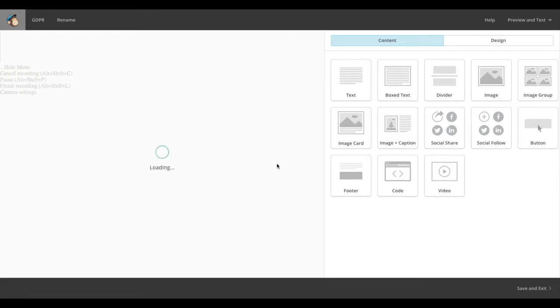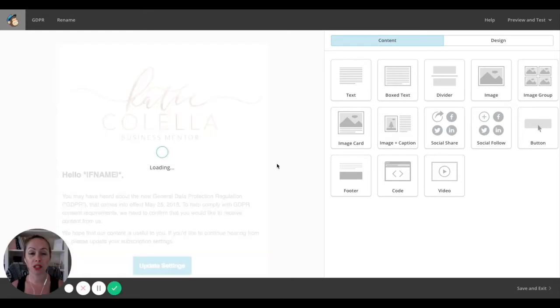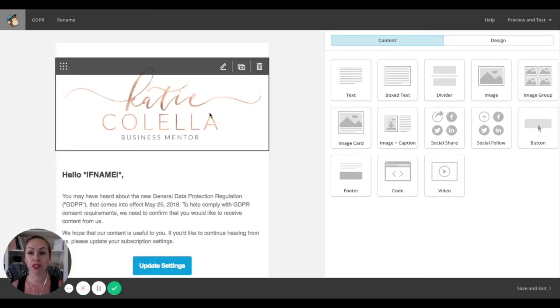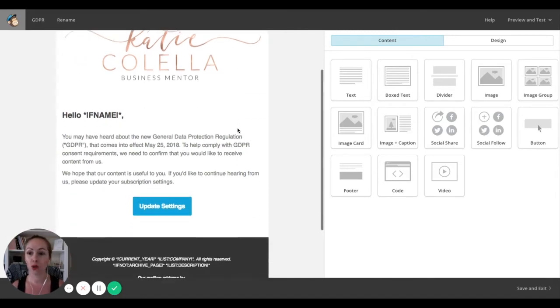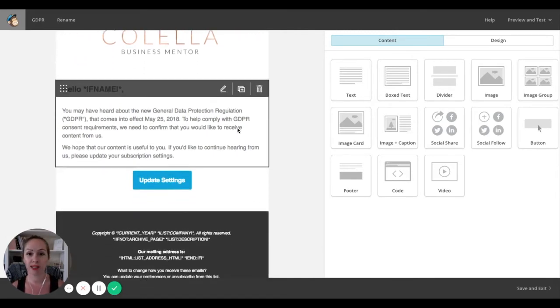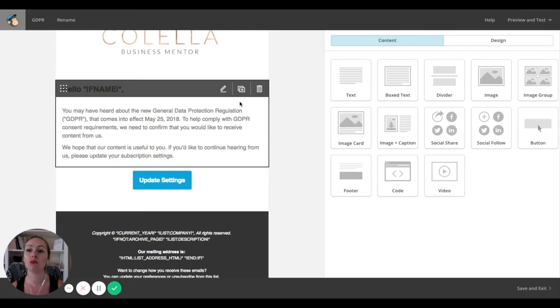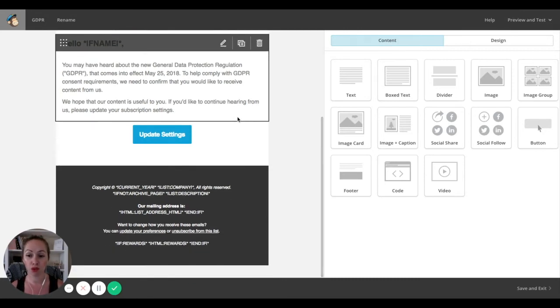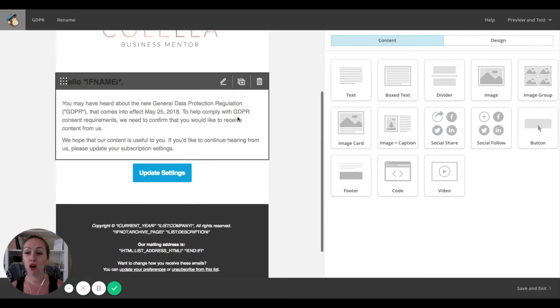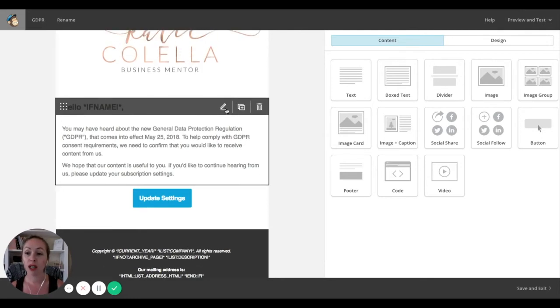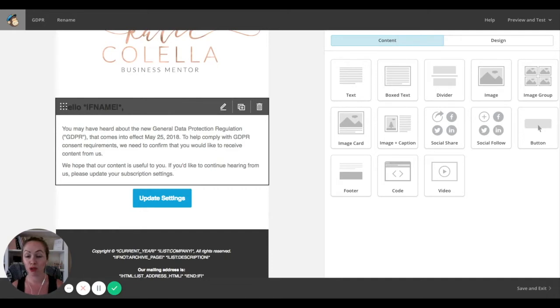Once you've got that open, you can make the changes just like you normally would. Add in your logo and your branded colors. Using design, you can do all the usual things that you would normally do. Here's the standard text if you want to use that. Obviously, you don't have to. You can write whatever you like in here and make it more branded to suit you.